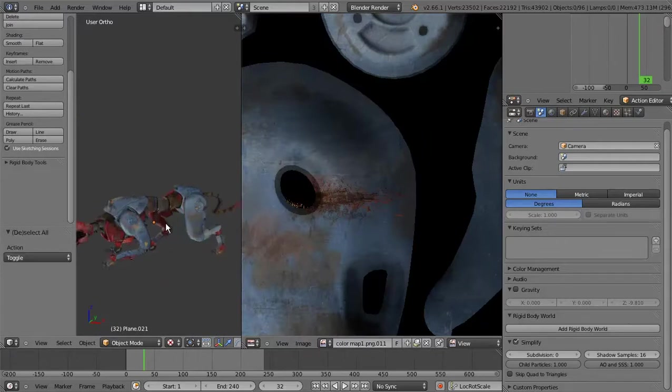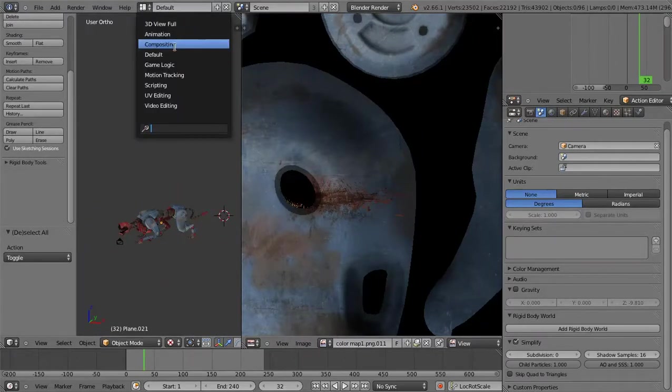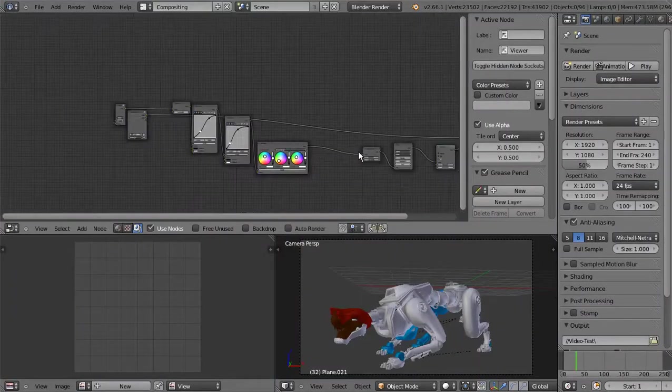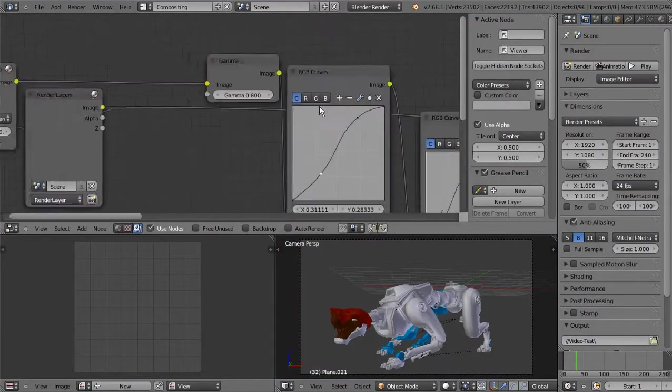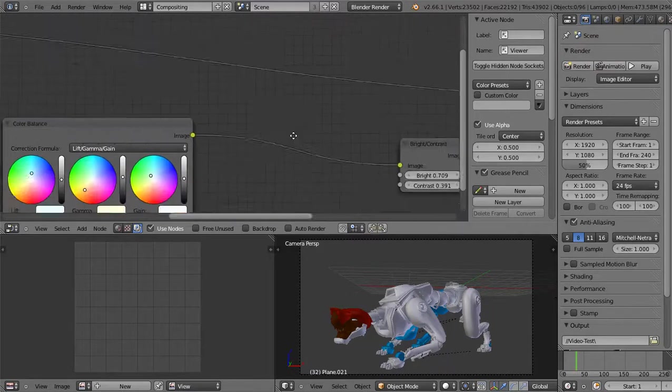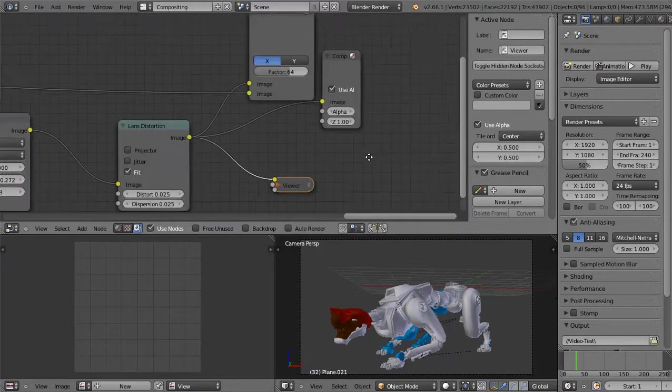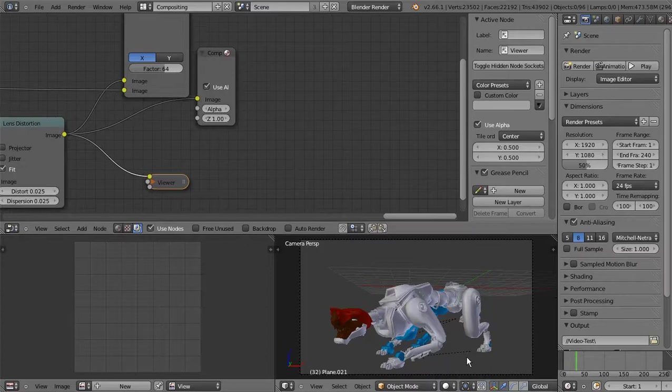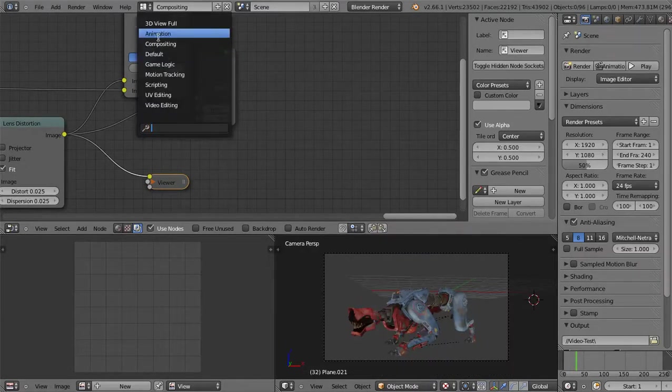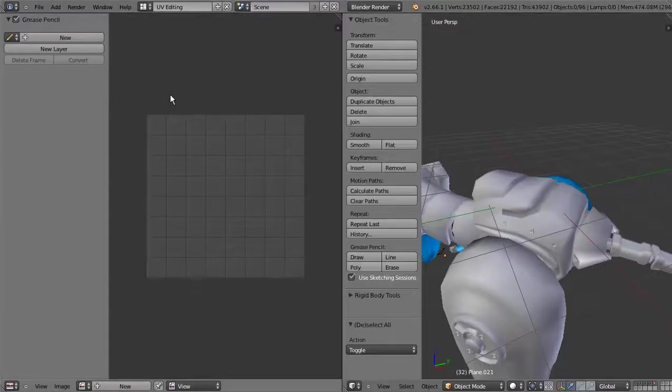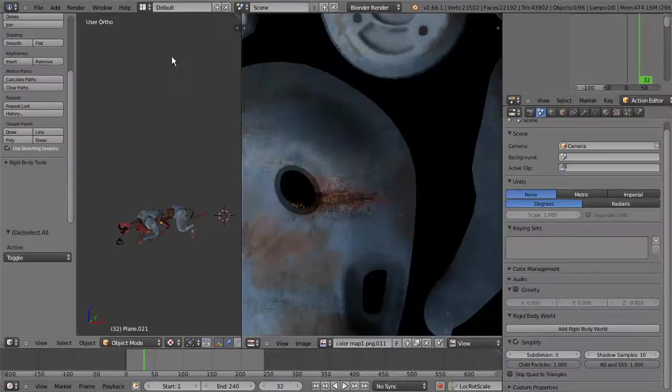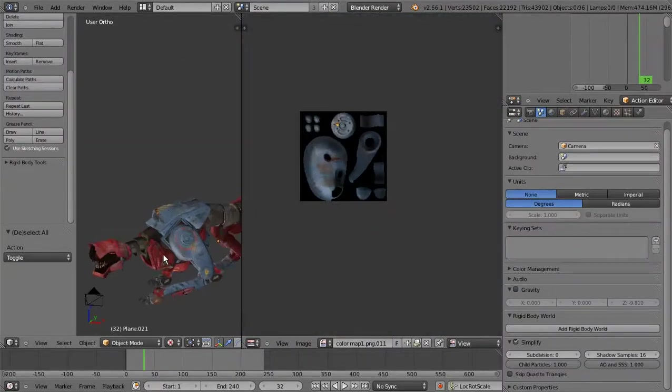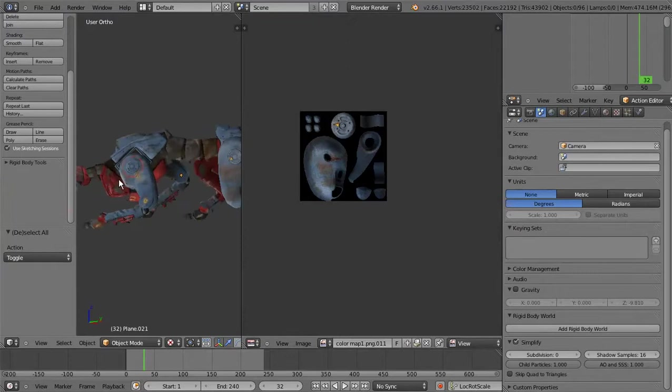Setelah itu nanti dilanjut dengan yang namanya compositing, disini ada beberapa compositing. Kembali ini untuk UV editing tadi, kembali ke default.